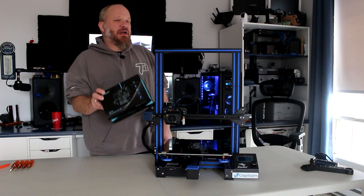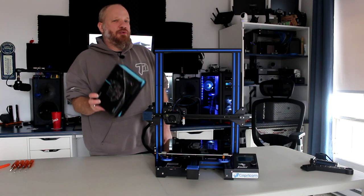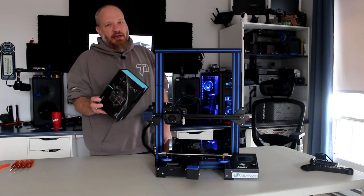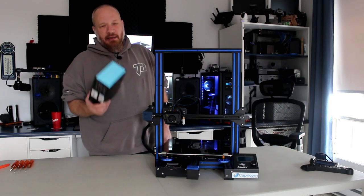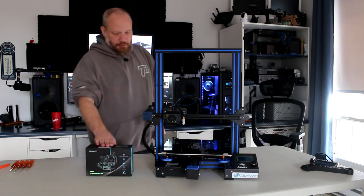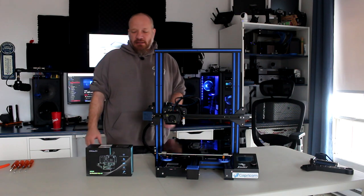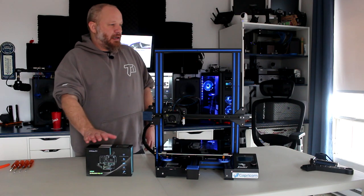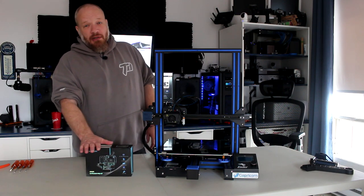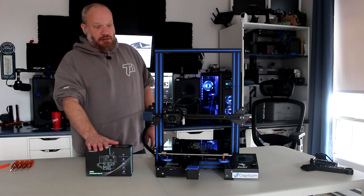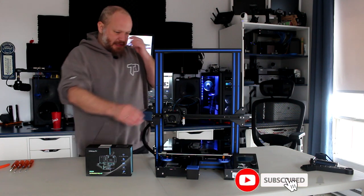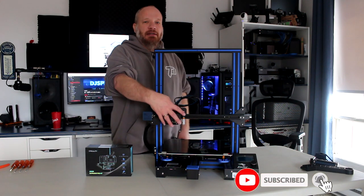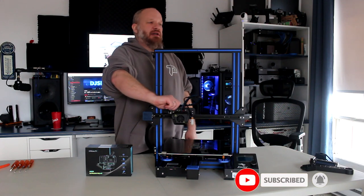Direct drive extruder, fully metal hotend and direct drive. Ordered this, got it. I did open it and looked at it. It's awesome. It replaces this completely, even the carrier itself.